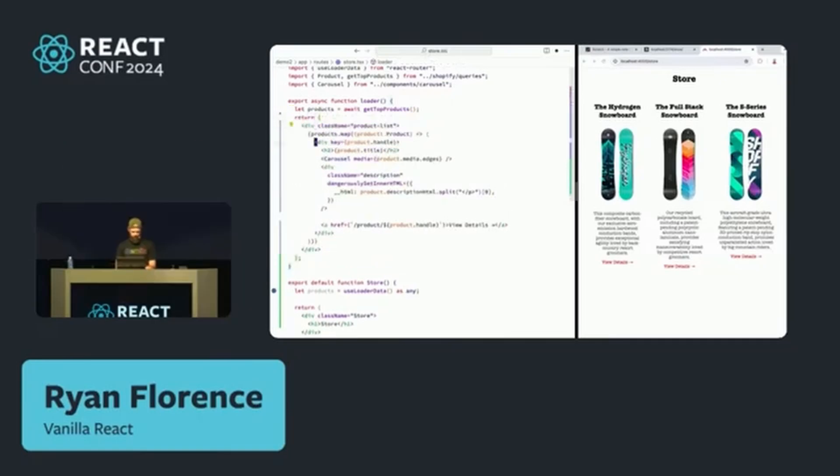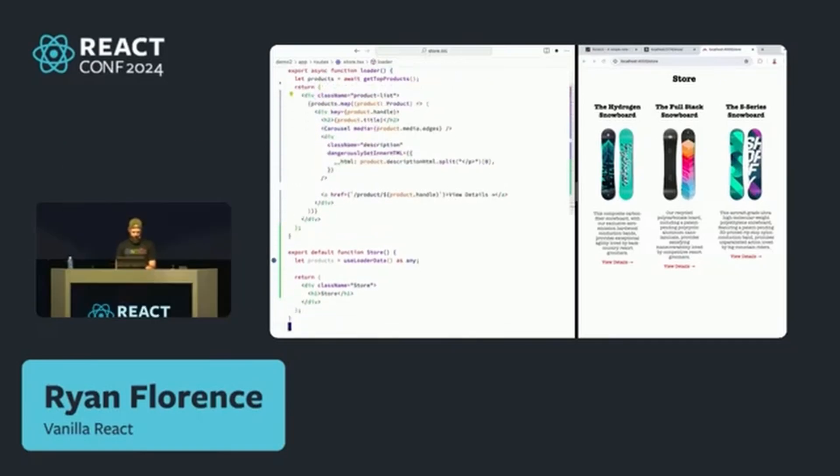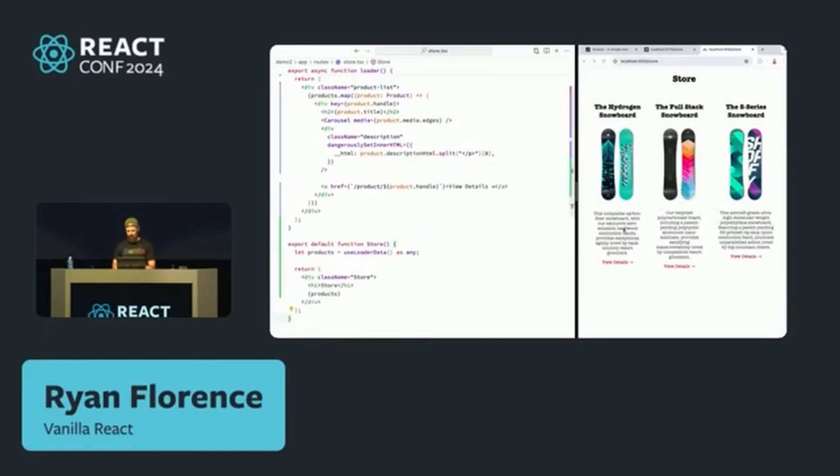And then you come down here and you look at this product thing, and you're like, what is that? Well, it's I guess it's some stuff that I can render. Oh my goodness, look at this.